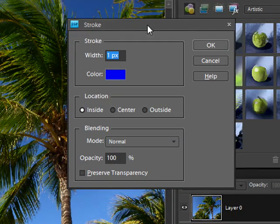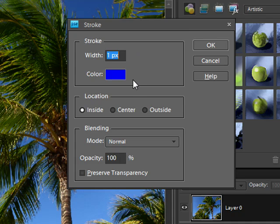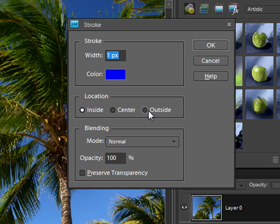So once we come into the Stroke dialog box there's a few options here. The stroke we can choose the width in pixels and the color of the stroke. Under location you can choose inside, center, and outside. And then you can choose from the blending modes and the opacity.